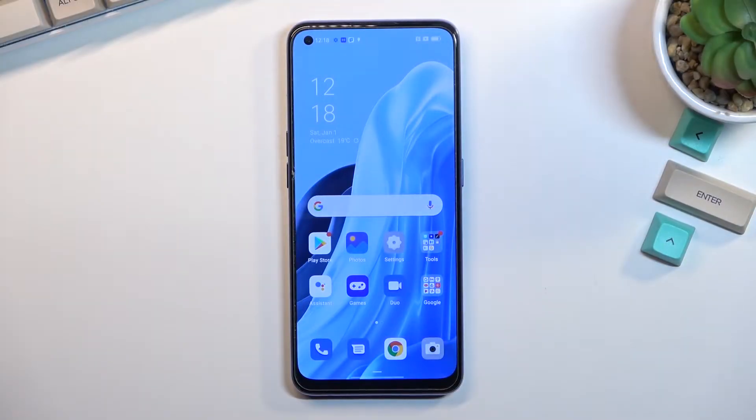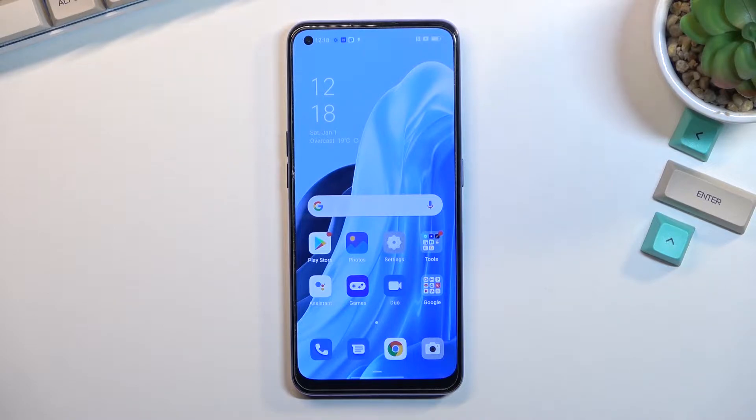Welcome, I'm from Oppo Reno7, and today I'll show you how to capture a screenshot on this phone.